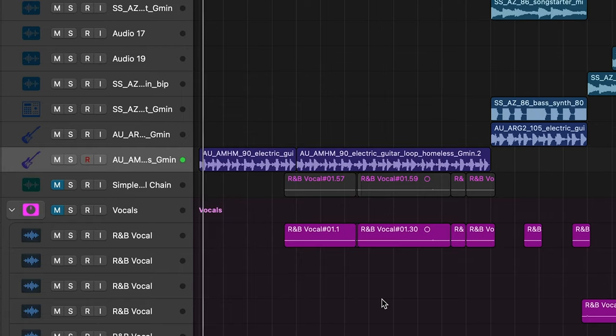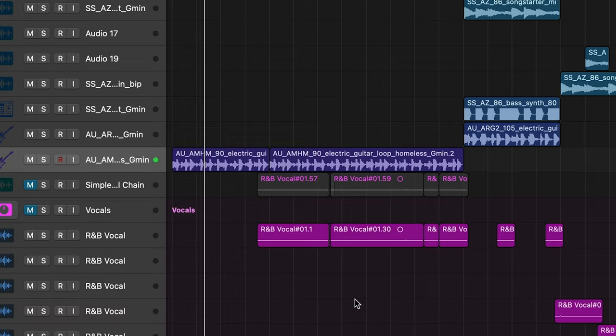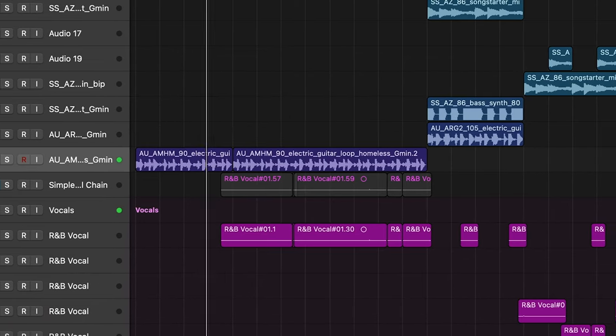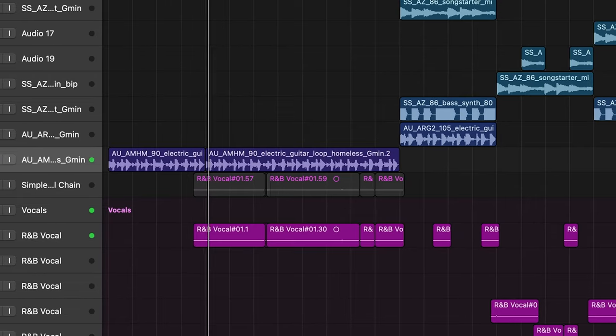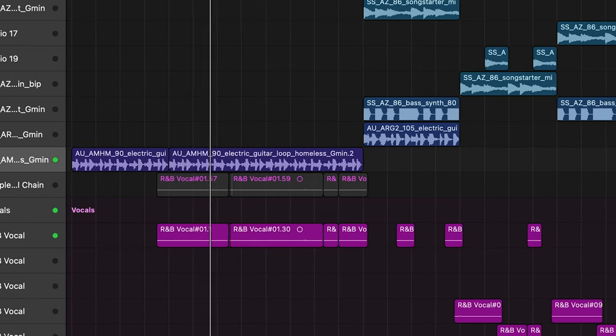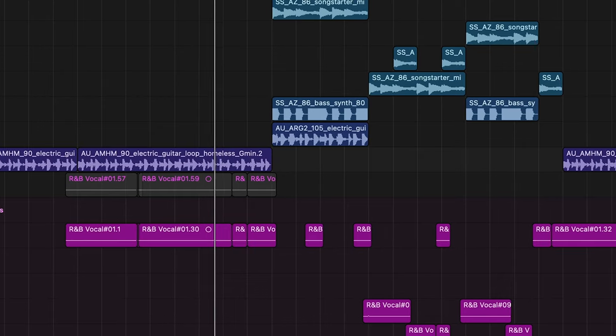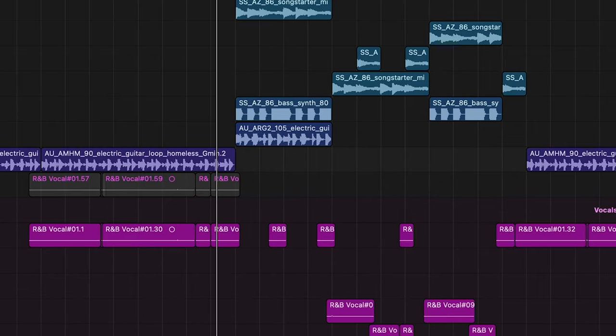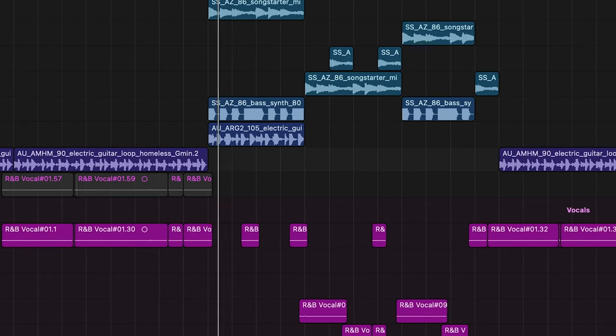Let me show you a little snippet of what this project sounds like. This song came out today, link is in the description. Okay, so you have a little preview of what this song sounds like. I'm going to mute the vocals.